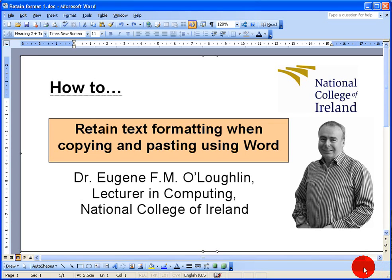Hi everybody, this is Eugenio Locke from Lecture and Computer at the National College of Ireland, and in this short video I want to show you how to retain text formatting when copy and pasting using Microsoft Word.